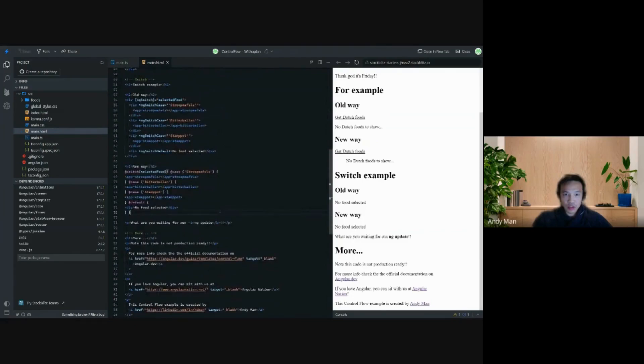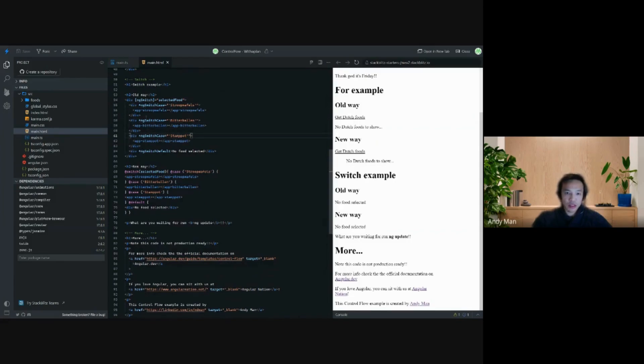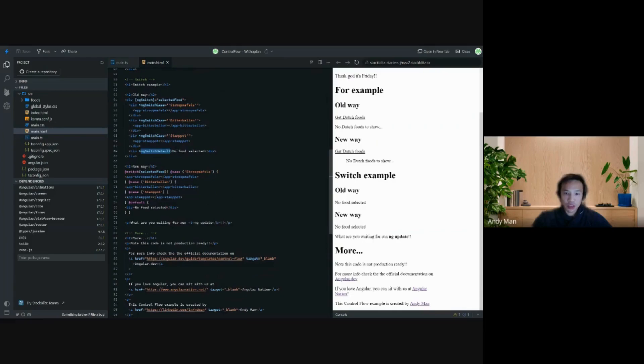The old way looks very cumbersome with the ng-switch with square brackets with a selected food. Then with a star ng-switch-case for stroopwafels, bitterballen, and stamppot, I get these child components. Then we have a very long ng-switch default to say no food is selected.